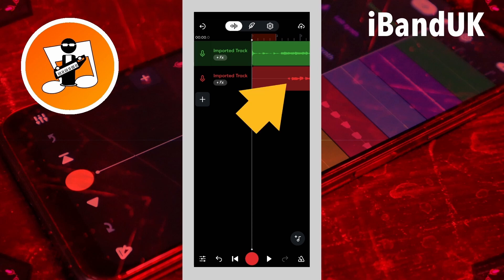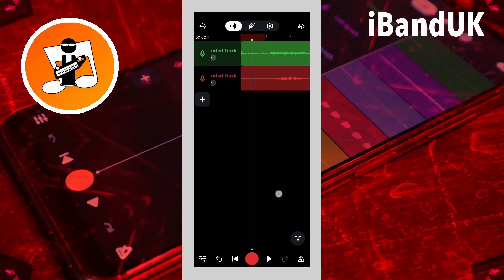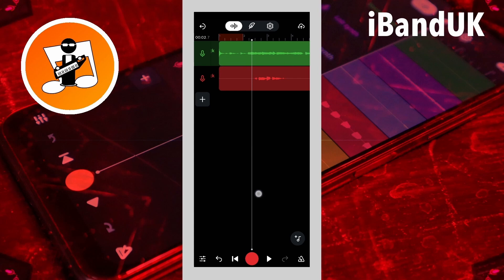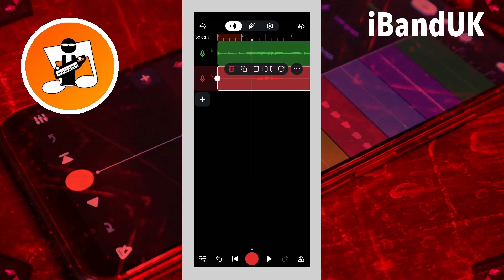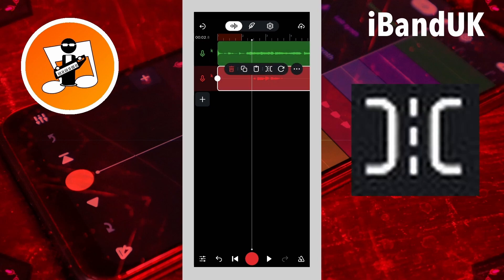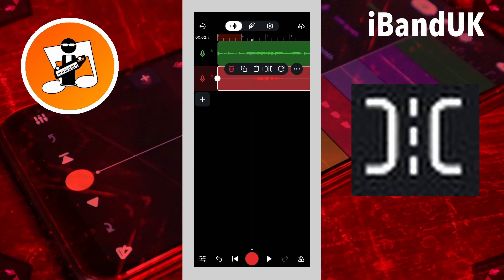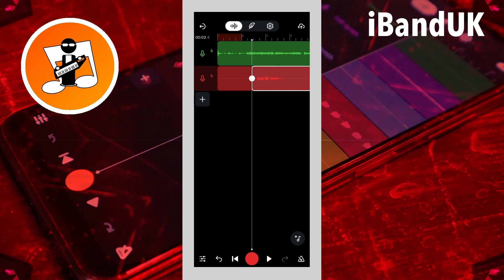Now tap on the audio recording, then tap on the slice icon on the pop-up menu. If you drag across the screen to move the track position marker, you will see a line on the audio track that shows where the track has been sliced.